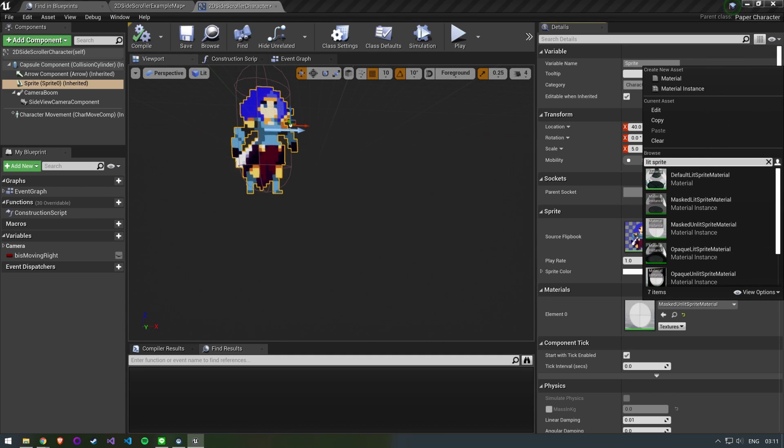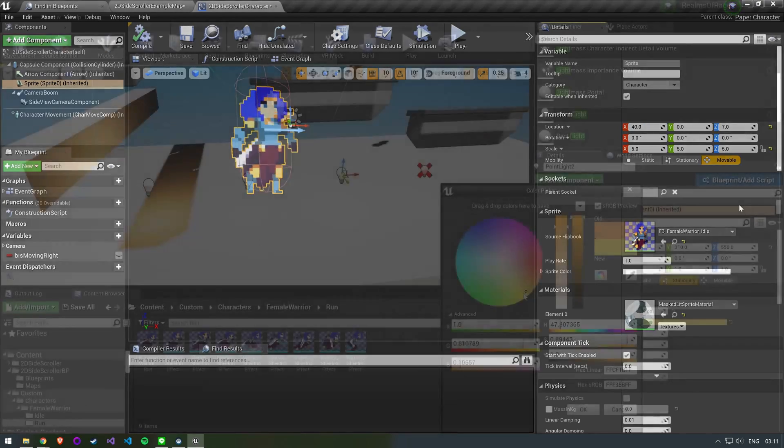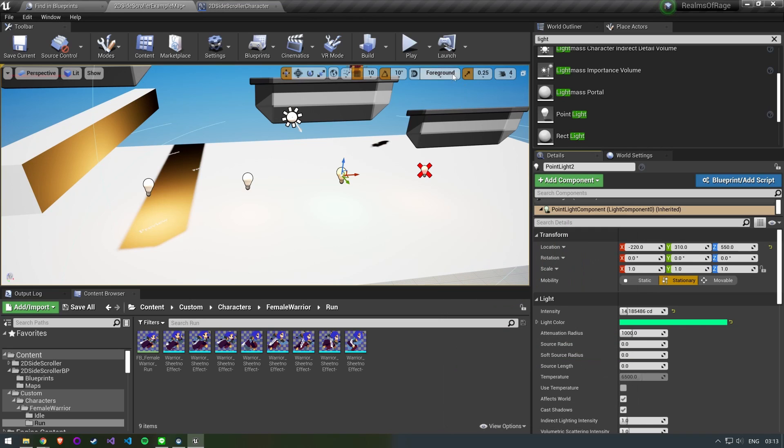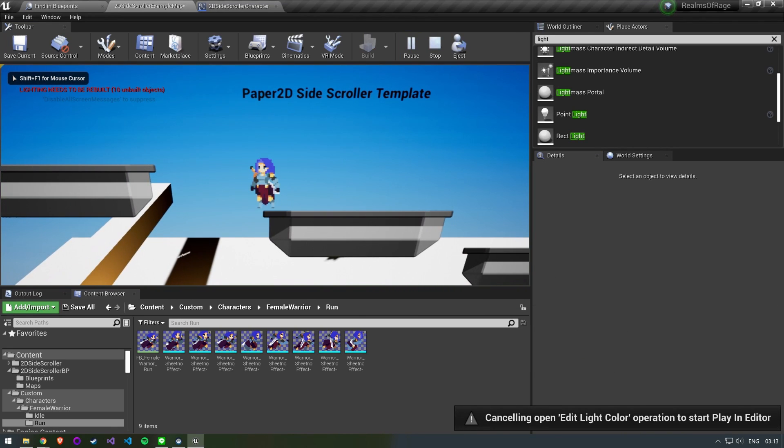Search for Masked Lit Sprite Material. You can place a few objects and lights into the scene to see how this is affecting our character now.